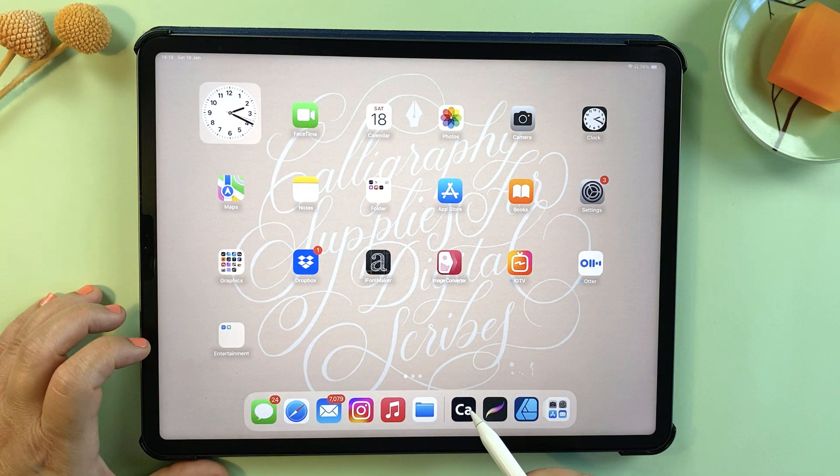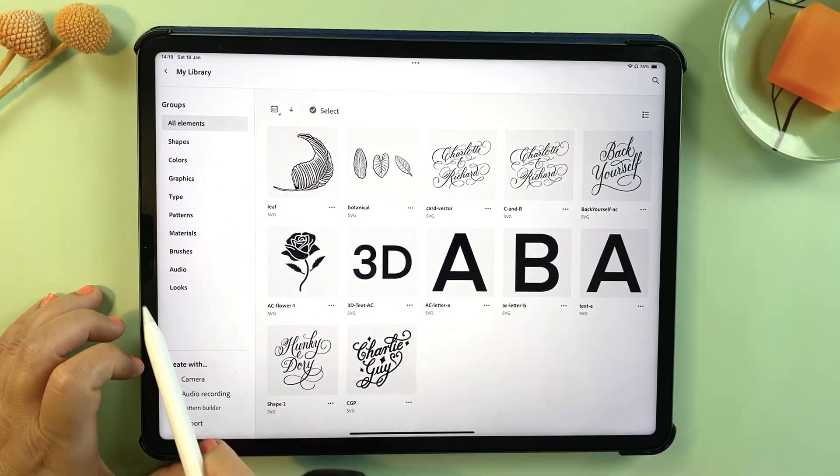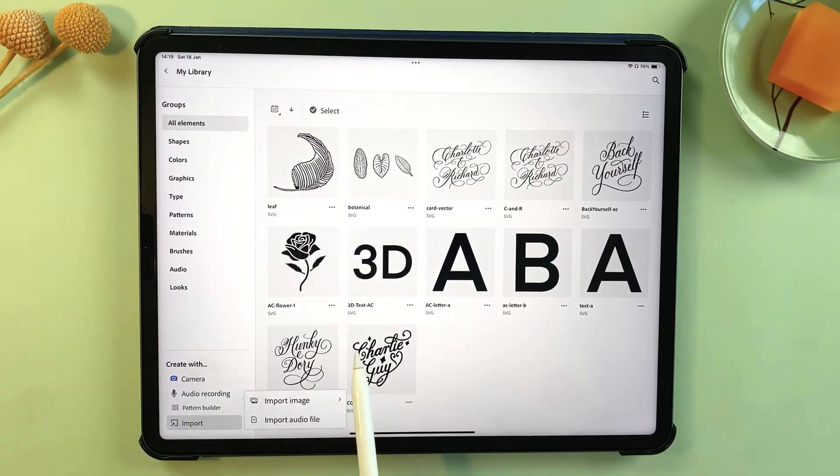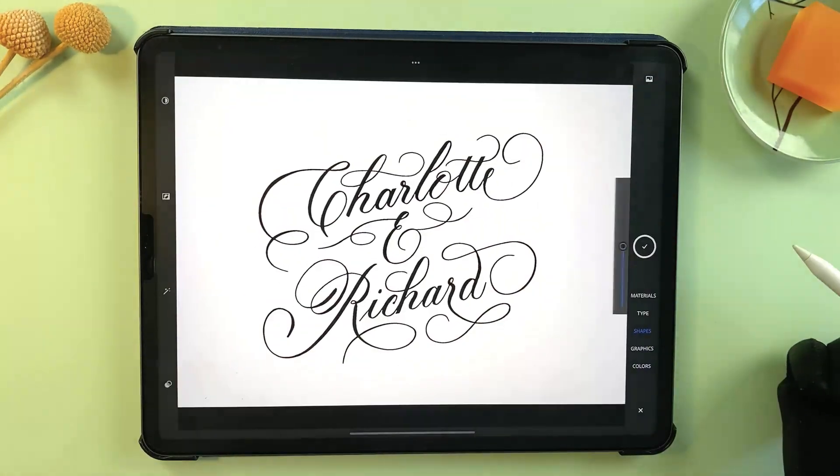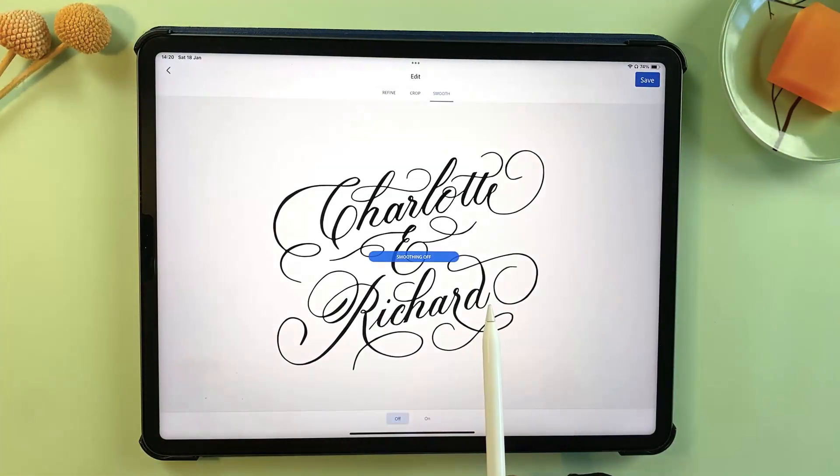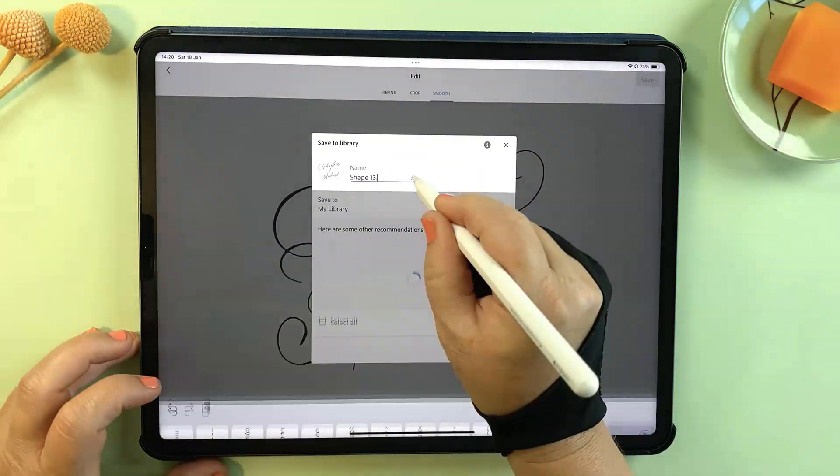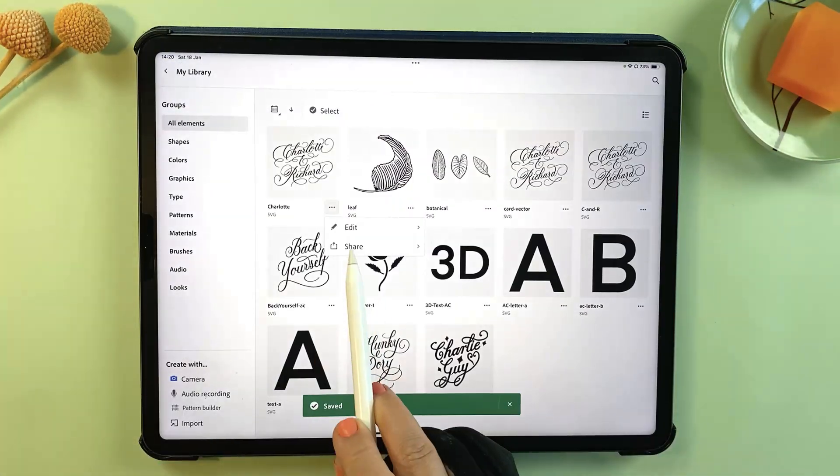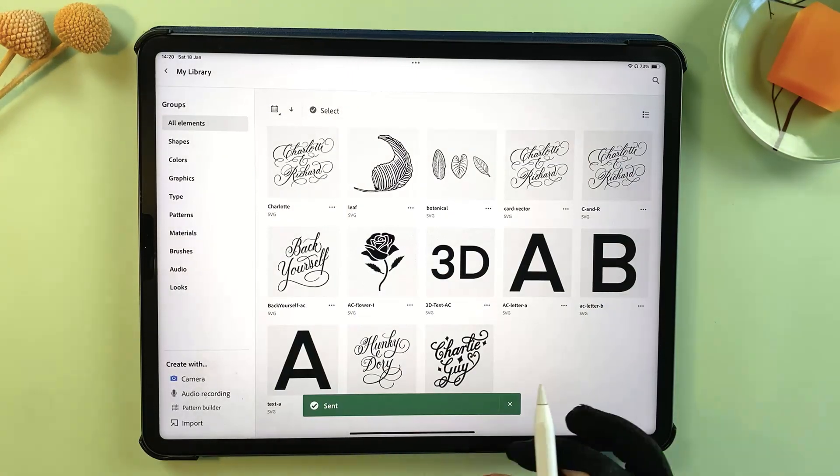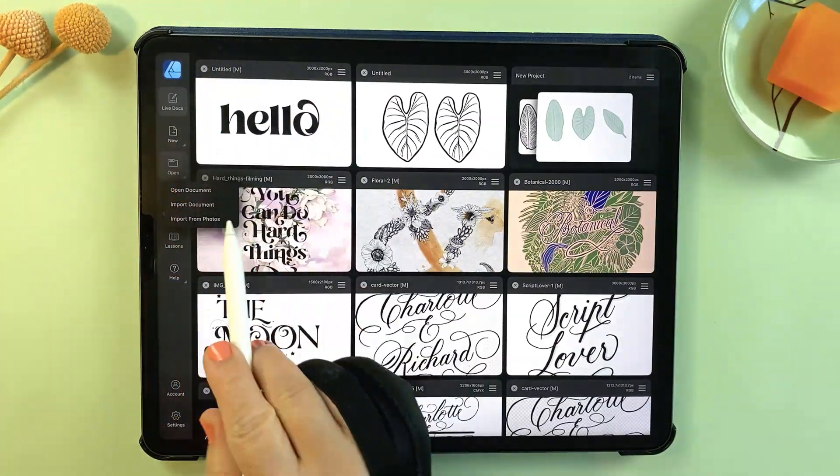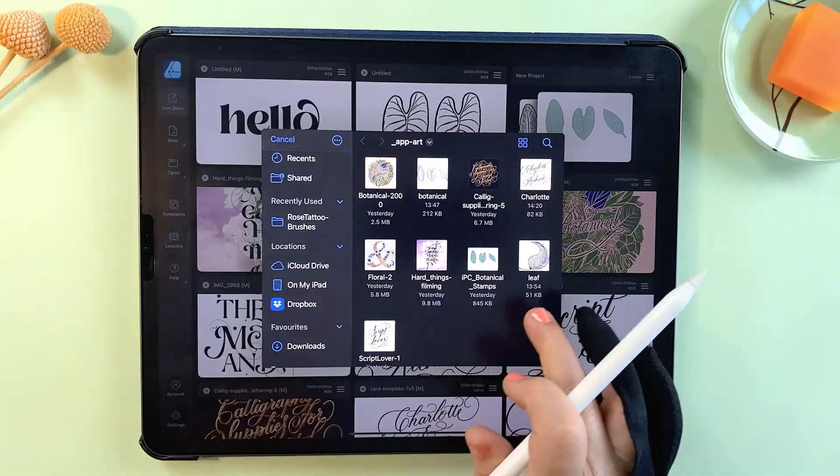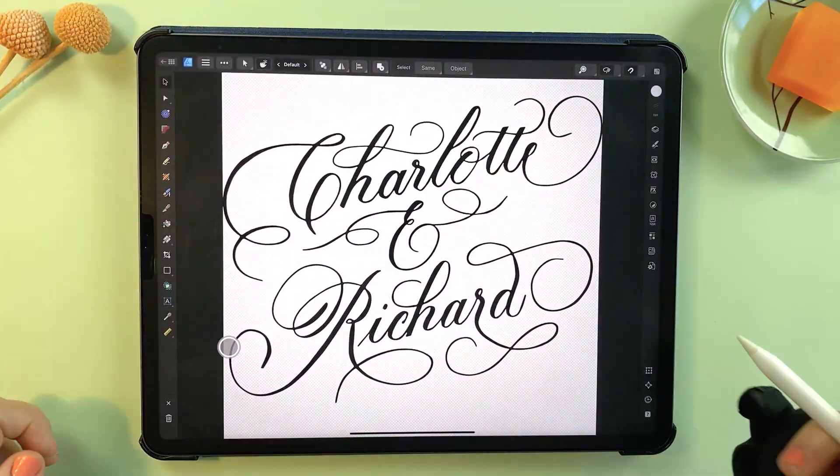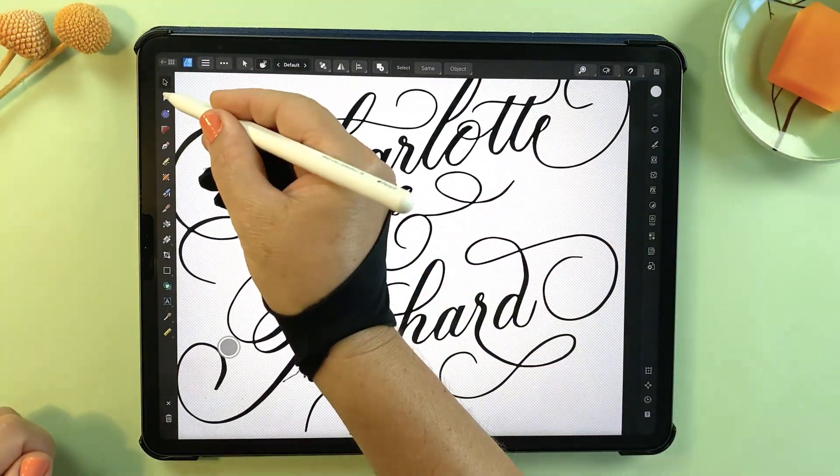You can use Adobe Capture, which is a free app, to convert your Procreate artwork into vector shapes. Simply import your pixel file into Adobe Capture, convert it to a vector shape and export it as an SVG file. Once you've done this, you can import that SVG directly into Affinity Designer and continue refining your artwork. It's a quick and efficient way to bridge the gap.